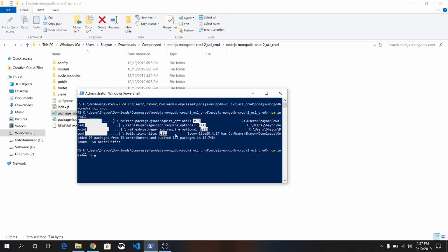And install it globally: npm install -g nodemon and press Enter. It will install nodemon globally.